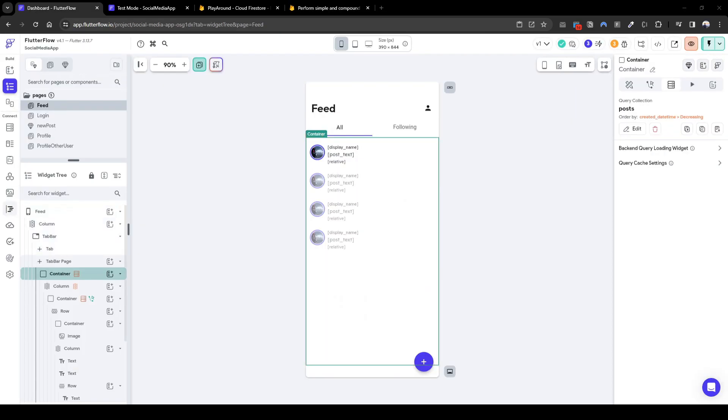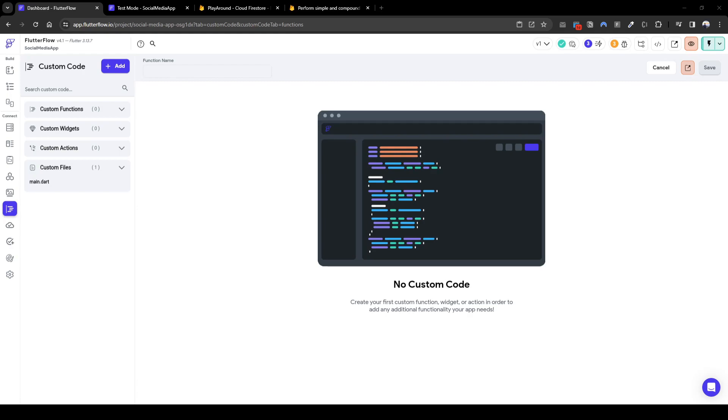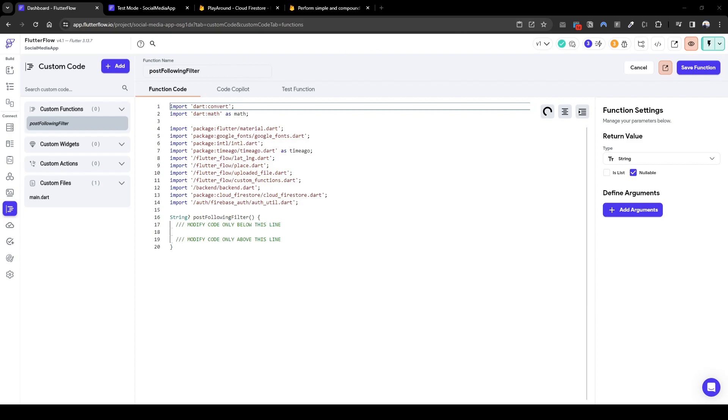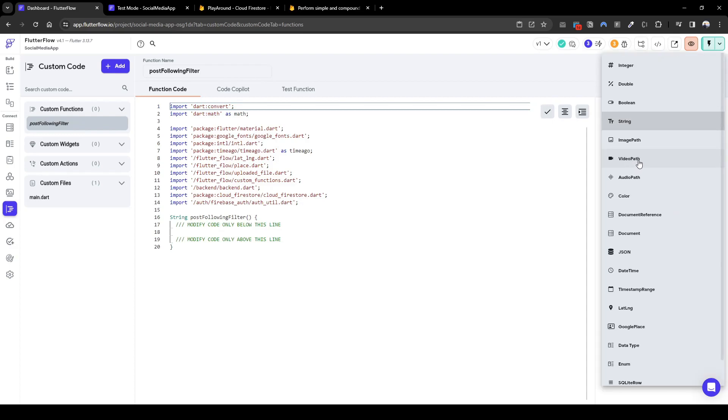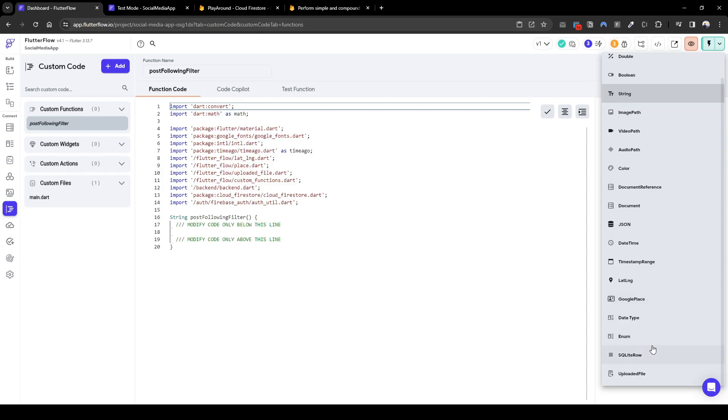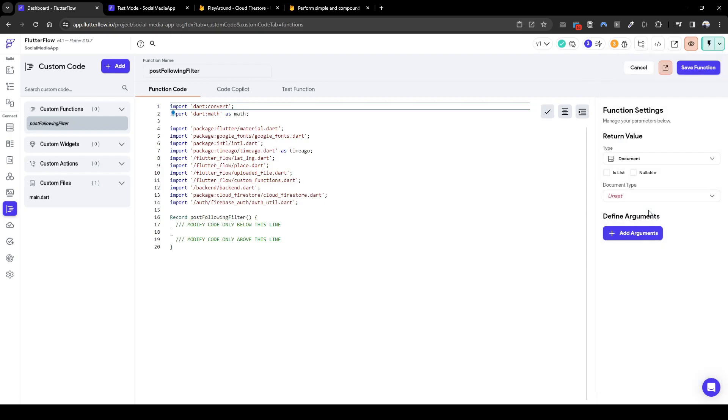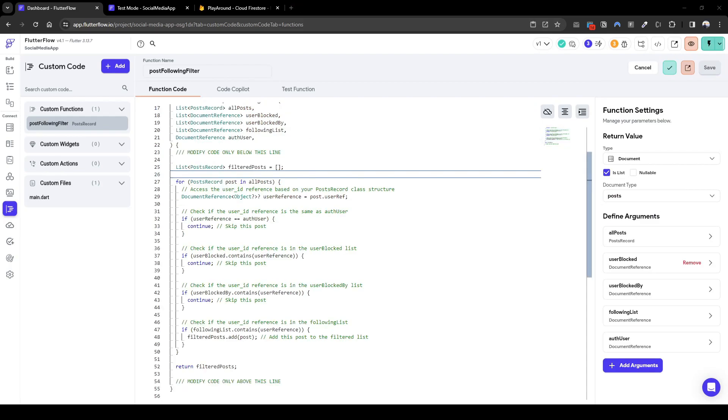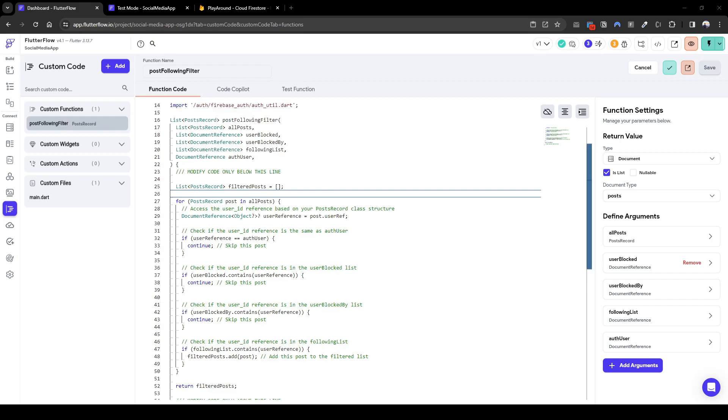So what we need to do is create a custom code and the code we can call it is let's do the following one following first. So let's create a custom function called post following filter and the arguments we want are the below. So the return value we want to return a list of post records. So we're going to select documents and it's going to be a list. I've already written a set of custom code which I'll link in the description below. What it does is that it takes five arguments or the post or post user blocked user blocked by following list or fuser.